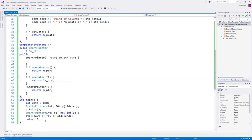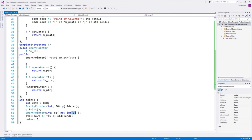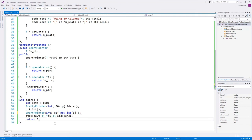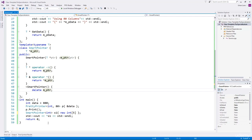What if we want to use SmartPointer with a dynamic array? Instead of a simple pointer, we make this an integer array — SmartPointer now holds a pointer to an array. The class will not give correct semantics for this because we cannot access elements of the array using this smart pointer, and the destructor implementation is not correct — it should use delete[] for arrays. In this case, we can partially specialize the SmartPointer class for array types.